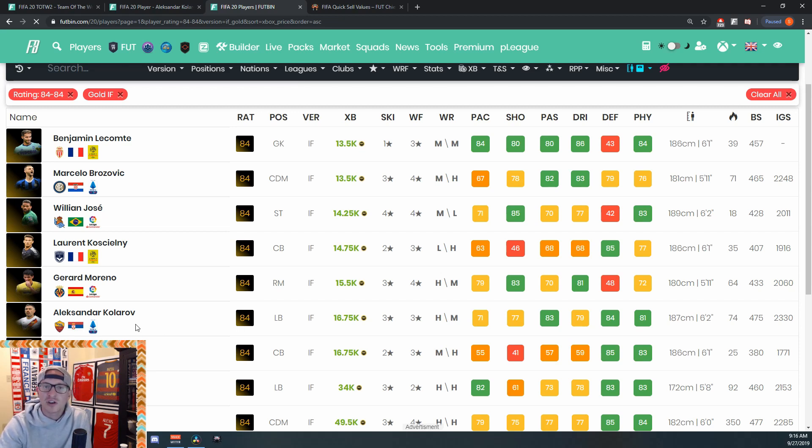So in terms of target buy and sell prices, I think a good target buy price for this week is 15K for him. I think that will be really manageable with all the Ones to Watch packs being opened this weekend, so you should be able to get them at that 15K price whether you're on Xbox, PS4, or PC.